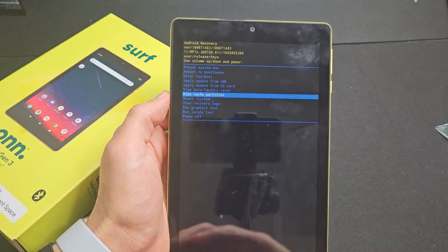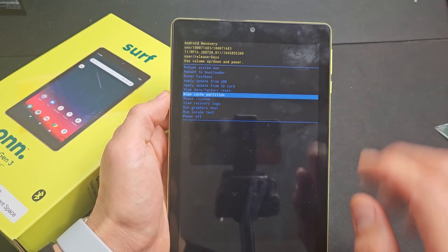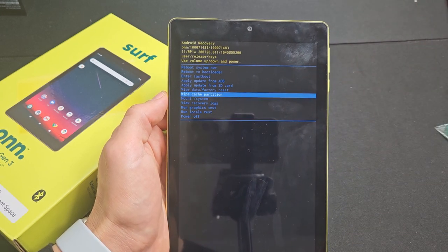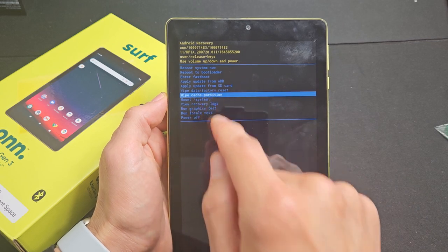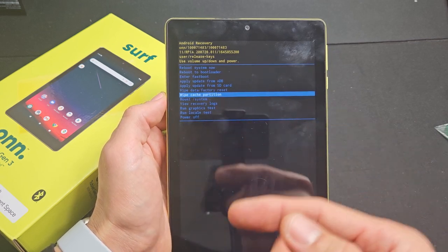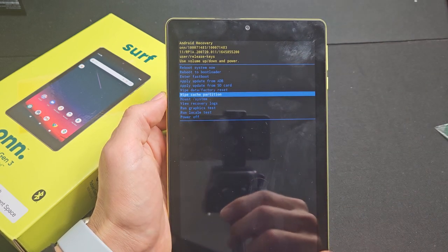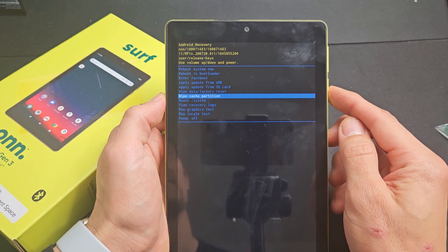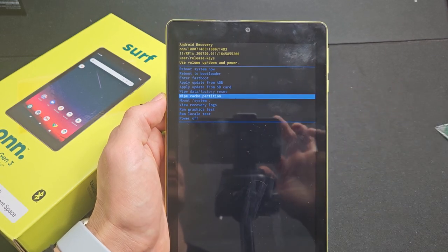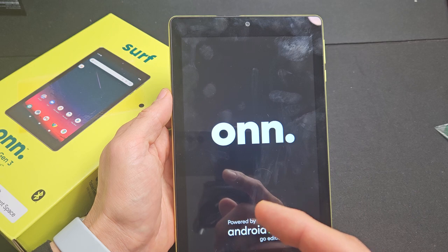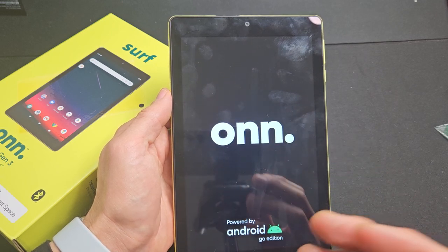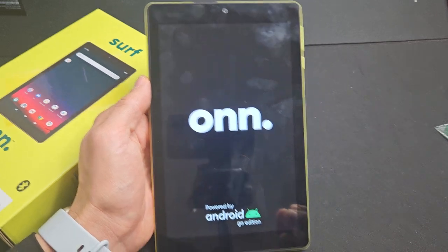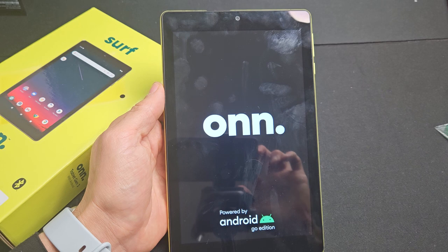Basically, if you have a slow or laggy tablet, what you can try to do is wipe cache partition. I typically do this like once a month if you download a lot of things and whatnot. Wiping the cache partition deletes temporary files that you really don't need anyway. It just gets clogged.